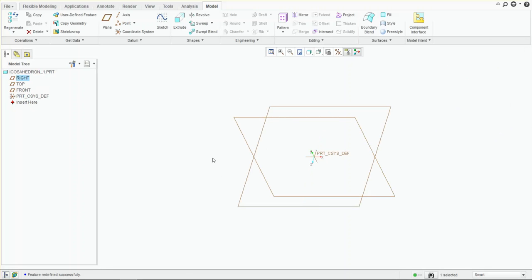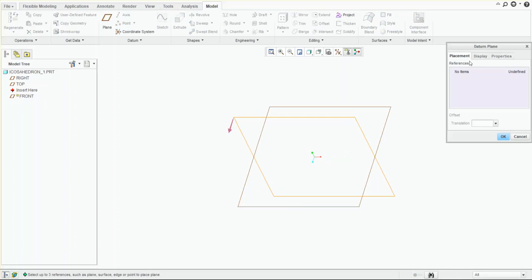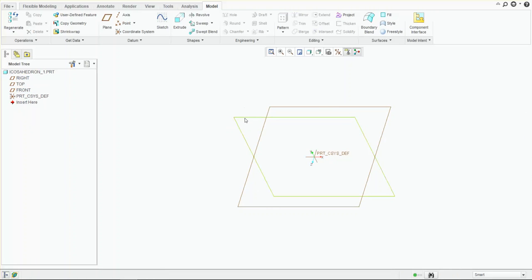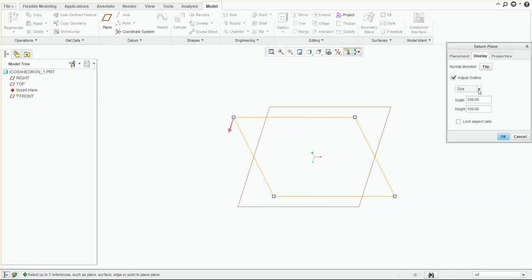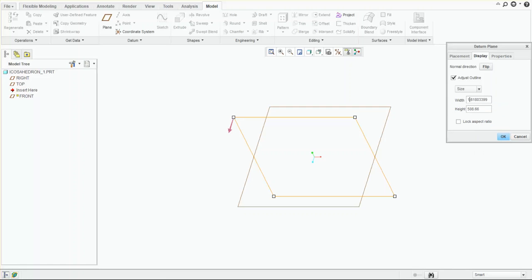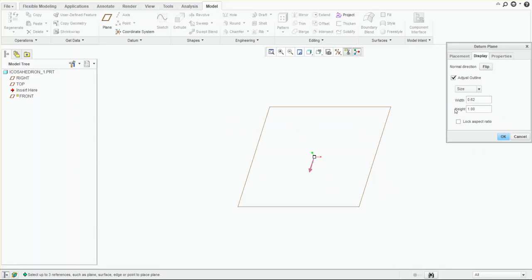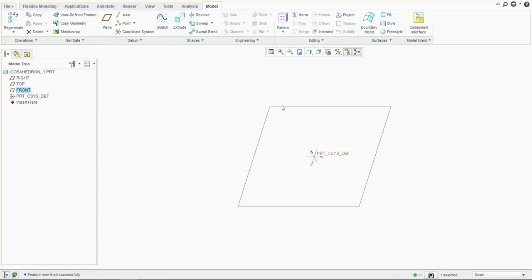As you can see, you don't see that datum plane anymore because it's too small relative to the size of the other planes. But we'll correct that as we finish adjusting them all. Edit definition, adjust outline. Again, remove the number one — the width and the height will be one. Click OK.